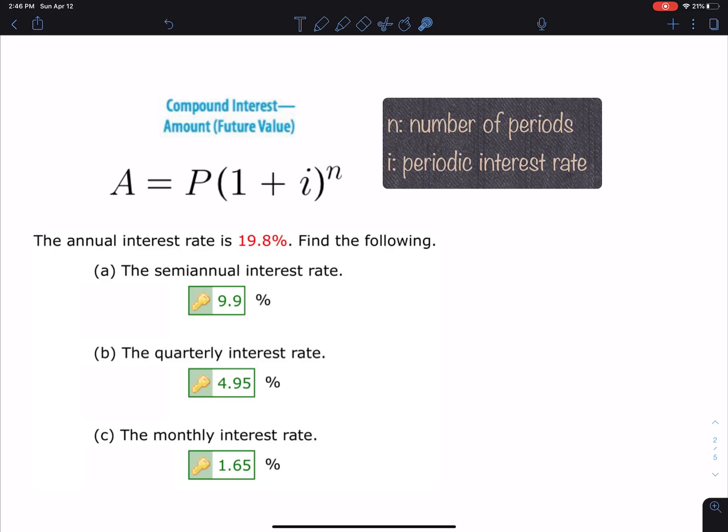N is the number of periods. If you do an investment quarterly for two years, that's four times a year for two years — four times two equals eight periods. That's N.